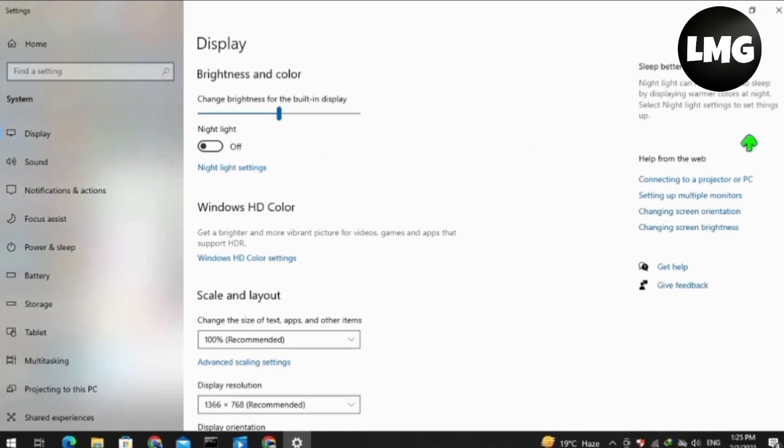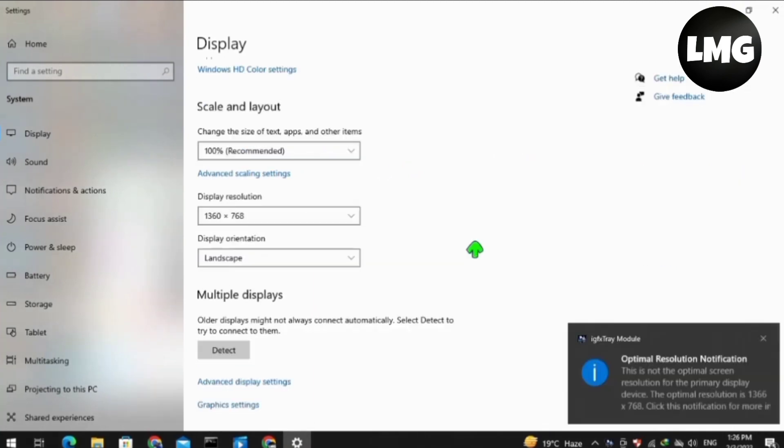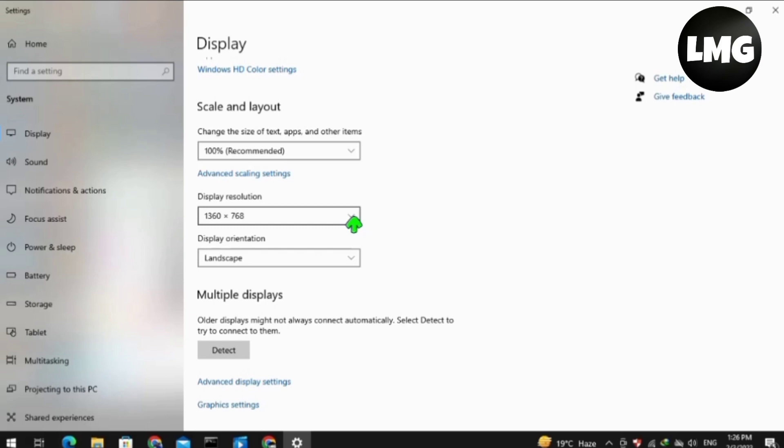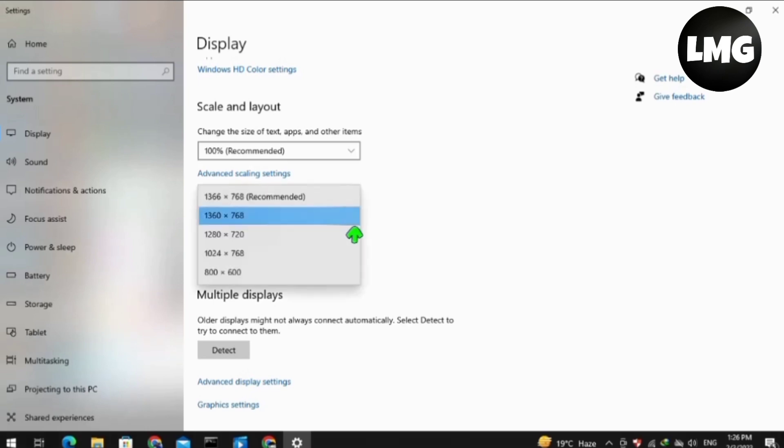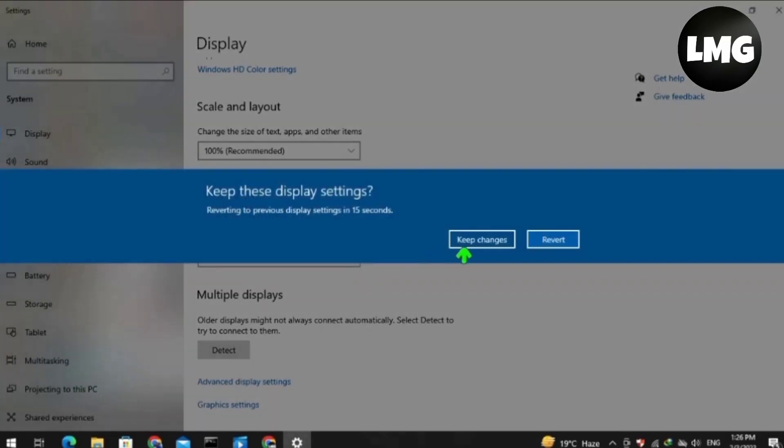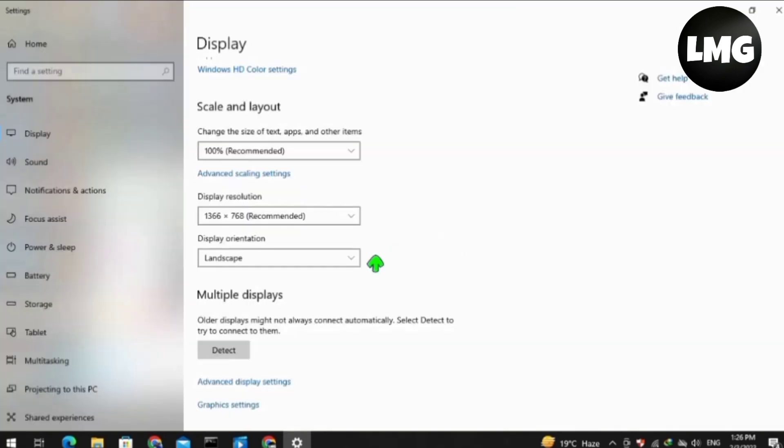Scroll down at this page and find an option for display resolution. Click on this arrow and select the recommended one. After this, click on keep changes and your screen resolution will be temporarily changed.